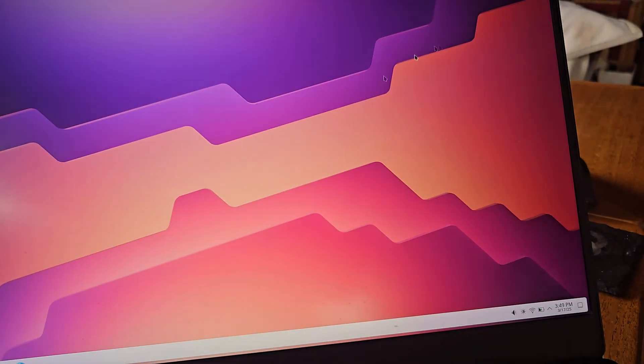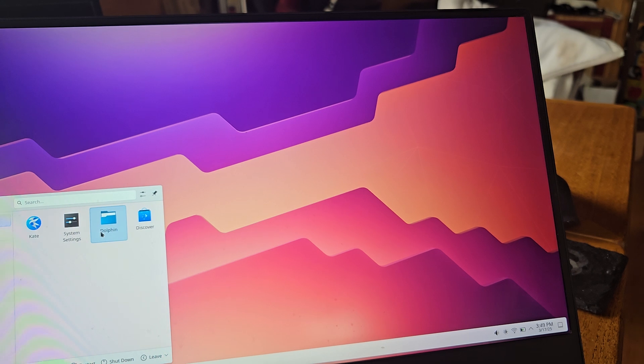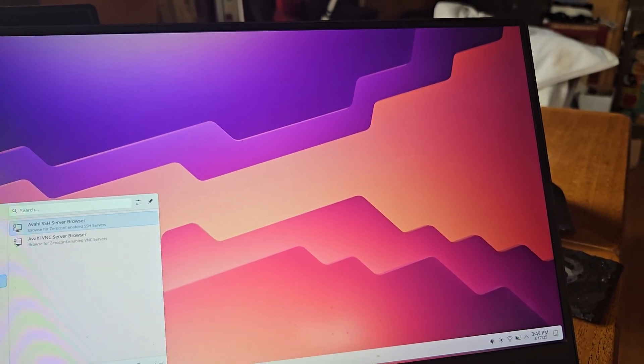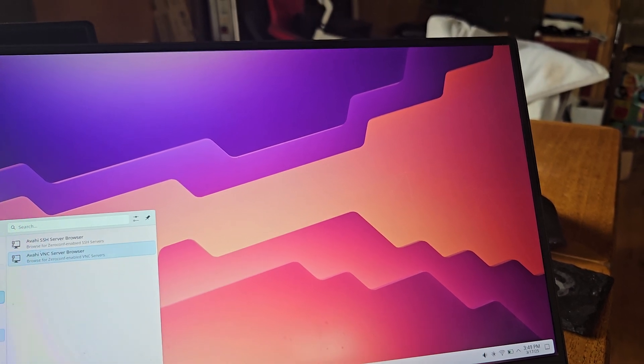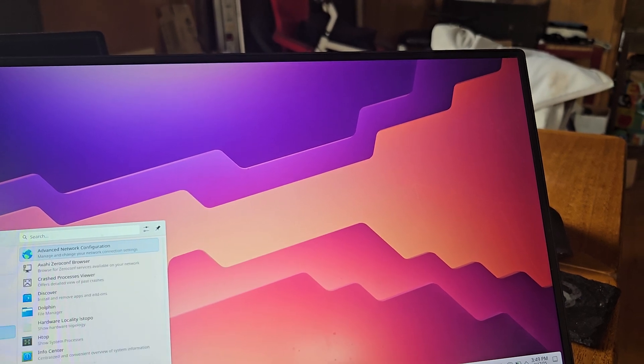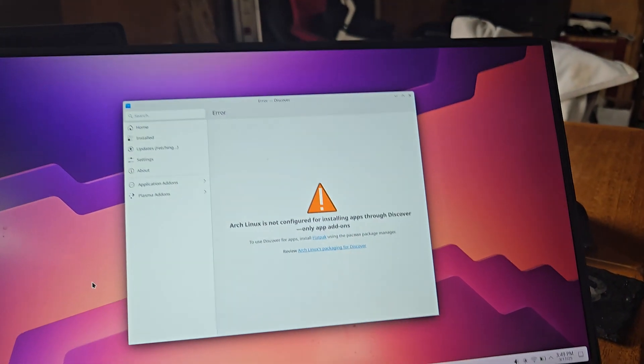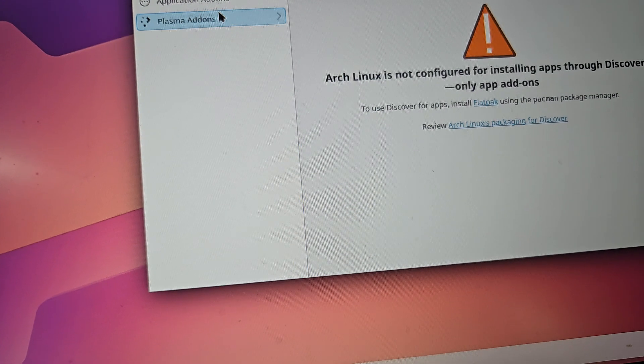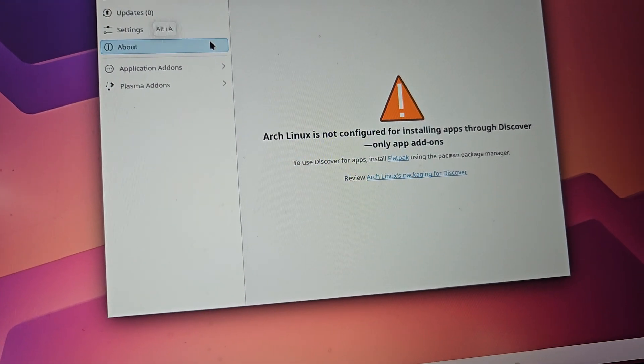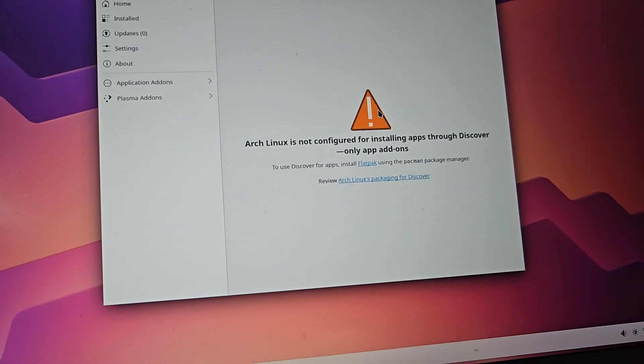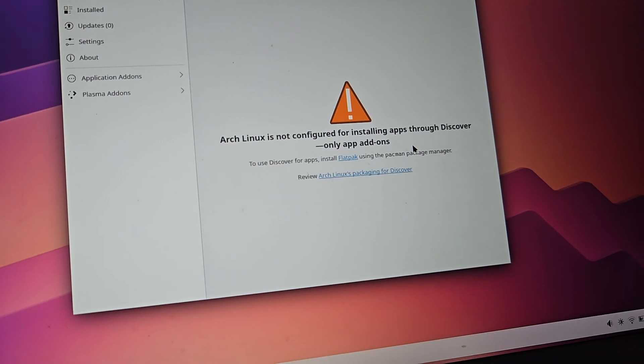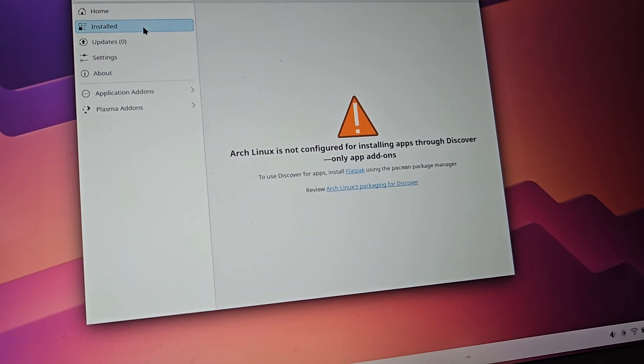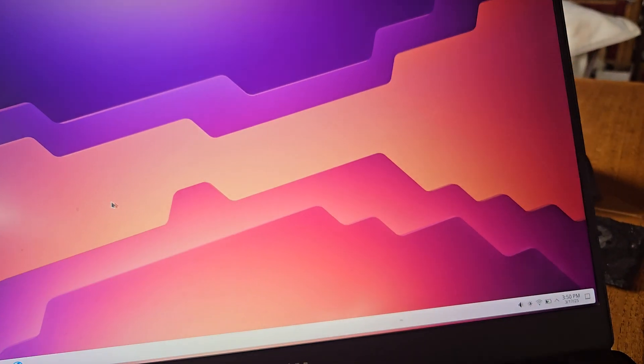Welcome Kate. No, I don't want that. I want a browser. Let's see what browser do I have. Internet. Oh, do I not have a browser built in? Let's get a browser shall we. We're going to use the Discover system. Oh wait, what? I might have to use the pacman utility and do it that way. Arch Linux is not configured for installing apps through Discover, only app add-ons. Okay, well you learn as you go. I'm gonna have to do pacman.